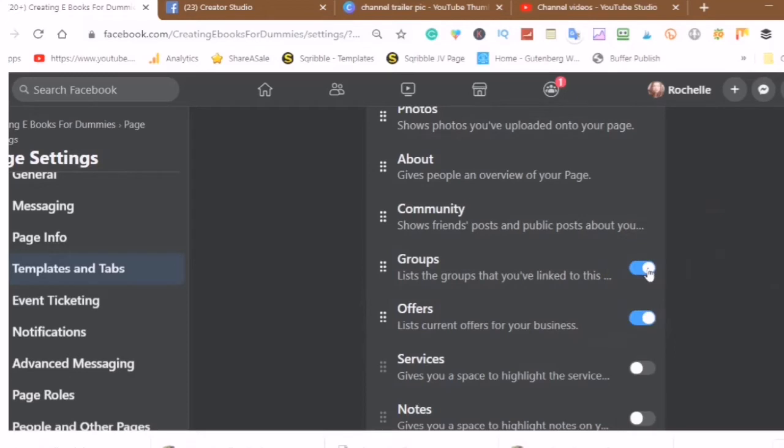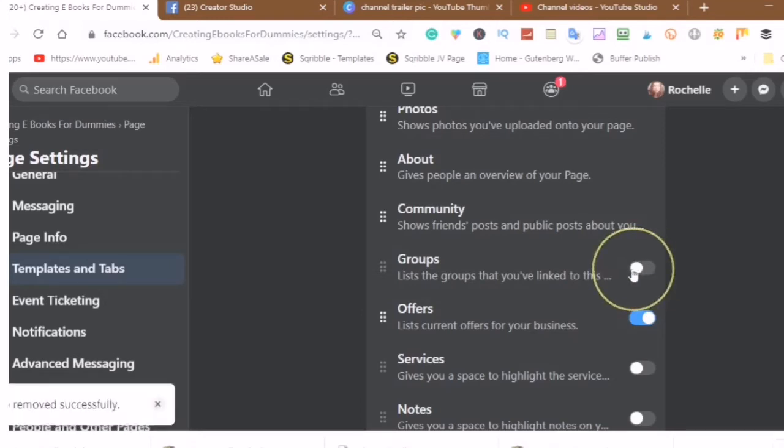The hand with the pointed up finger, and you would just click on the tab and it will turn the tab on or off.